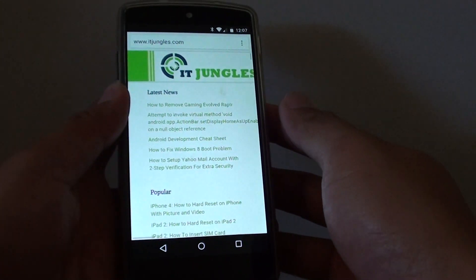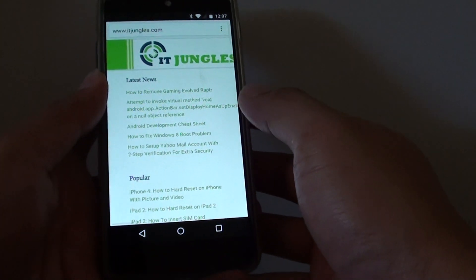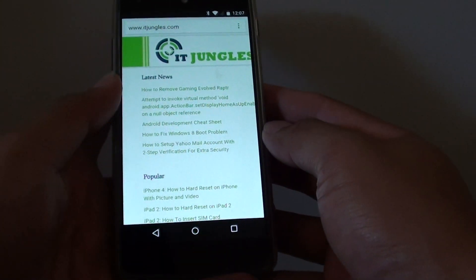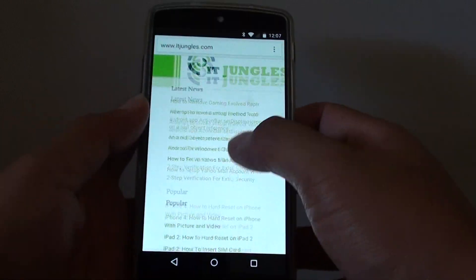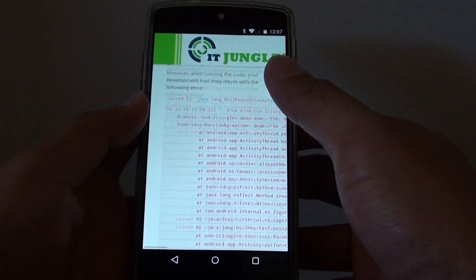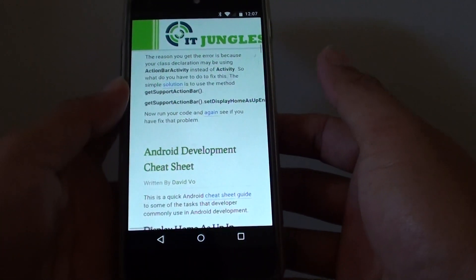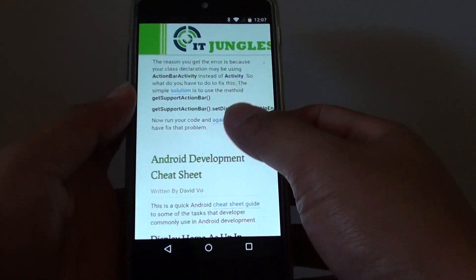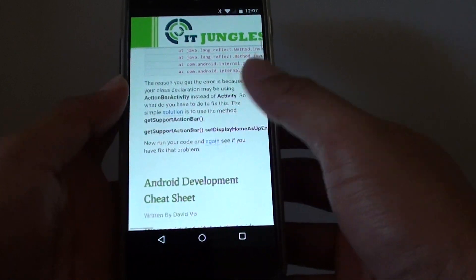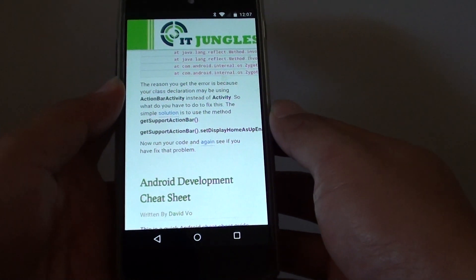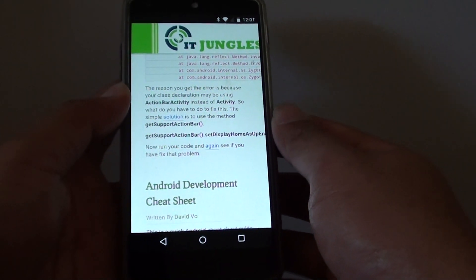How to copy and paste text from a web page to another app on Google Nexus 5. Here I have some text on a website that I want to copy, so let's start at the beginning.